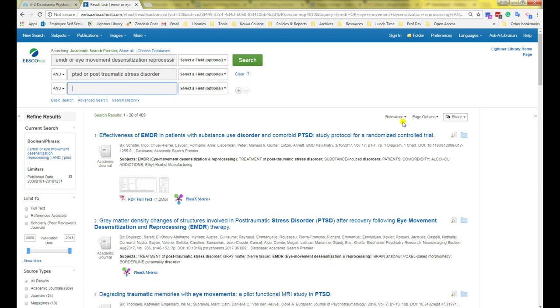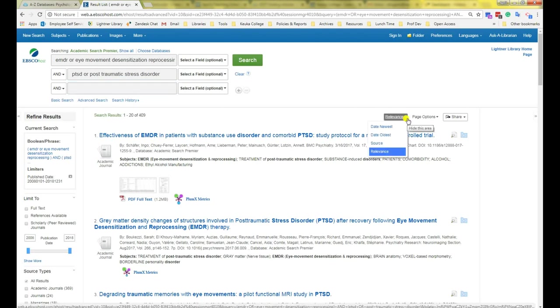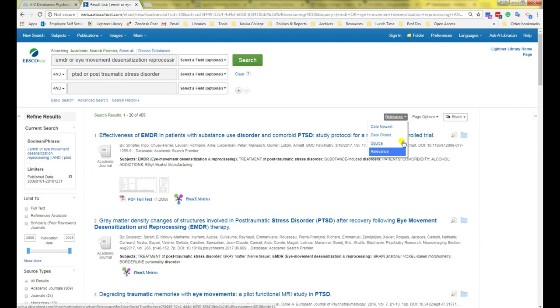This works pretty well, but even still, sometimes good articles get buried in the third or fourth pages of the results. You can try a different sort, such as by the newest publication date or the oldest. And then you can also sort by the source. This means it will sort the articles alphabetically by the title of the journal, which they call the source.